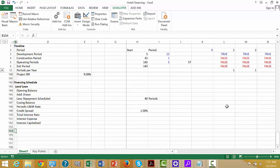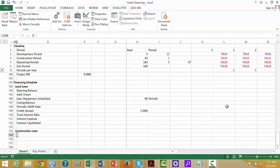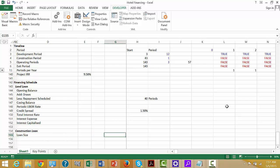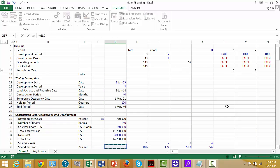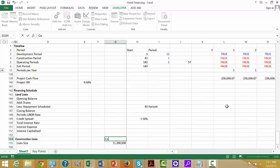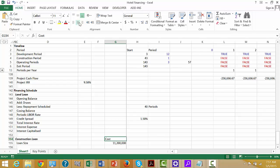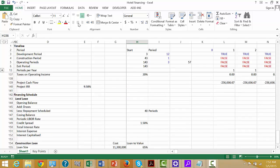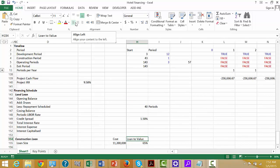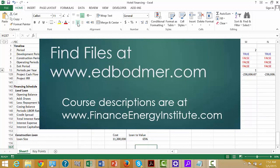Now let's do the same thing for the construction loan. On the construction loan, let's first put the loan size. What we have is two things: the cost of the facility, and then the loan to value. We put that assumption in. Once we have these two, we can multiply that and get the loan size.